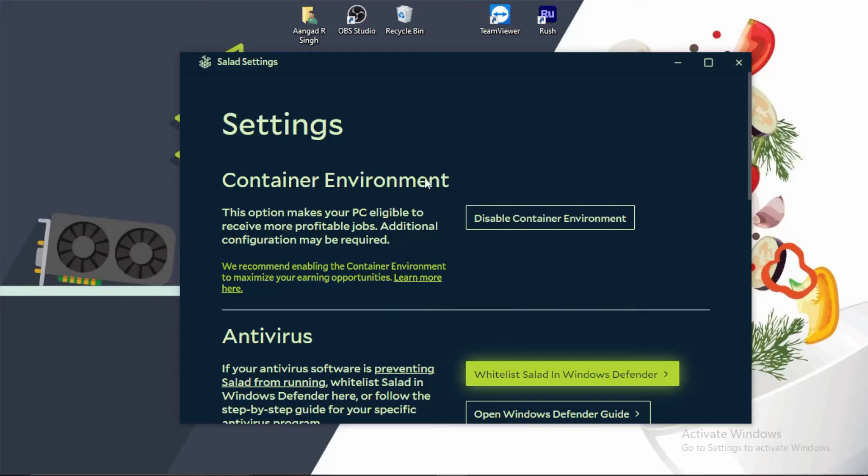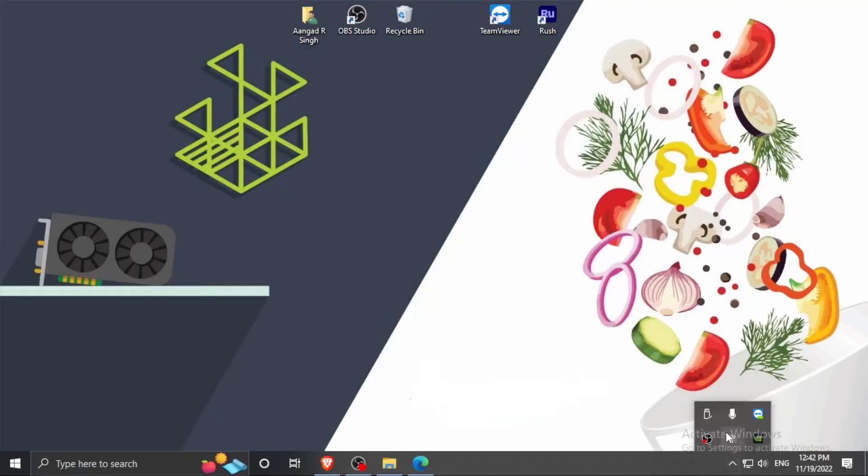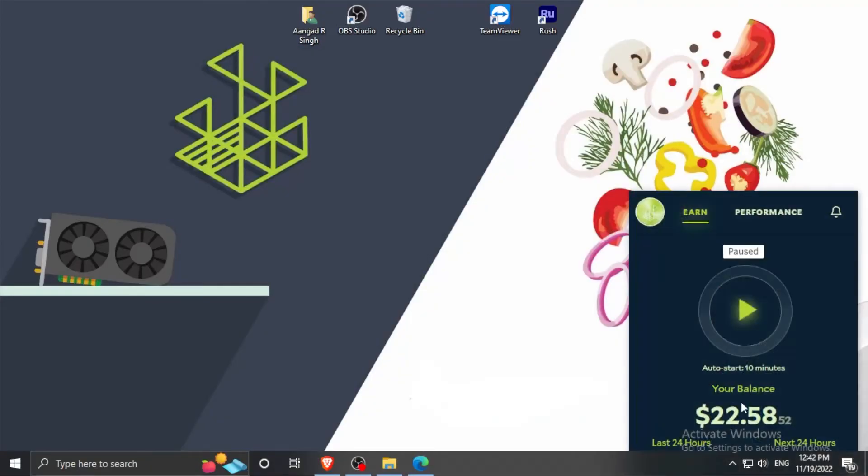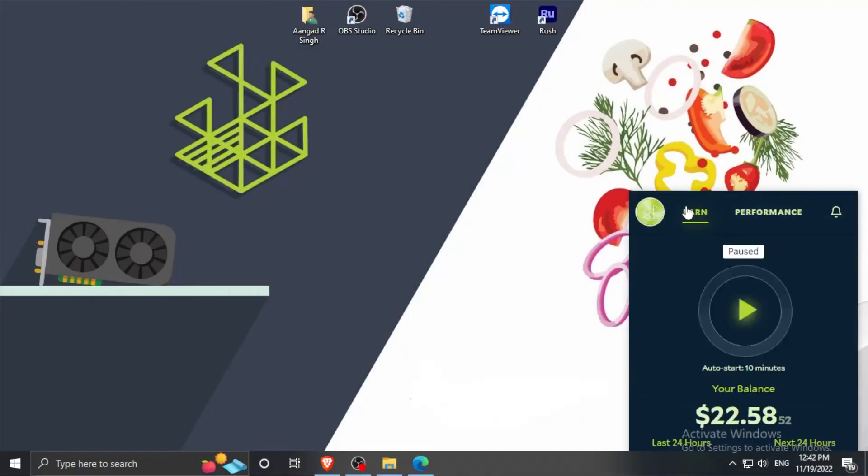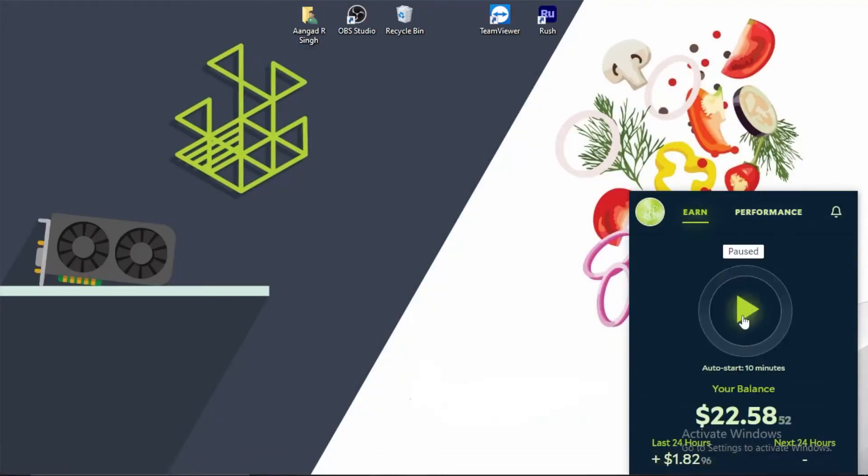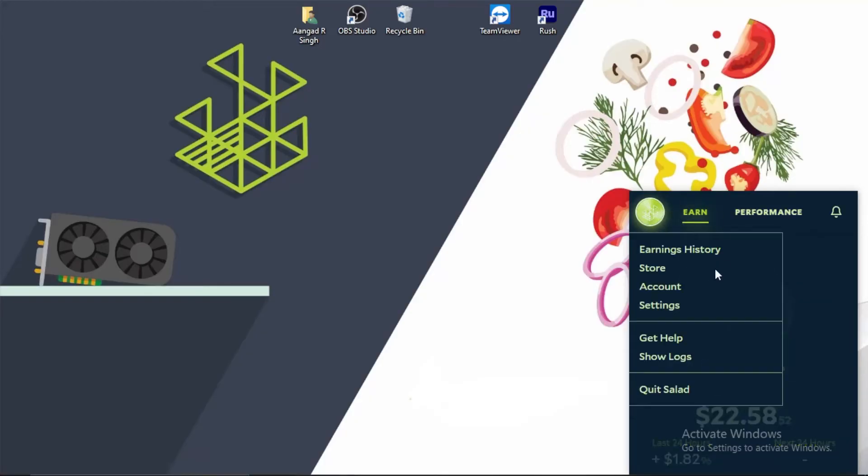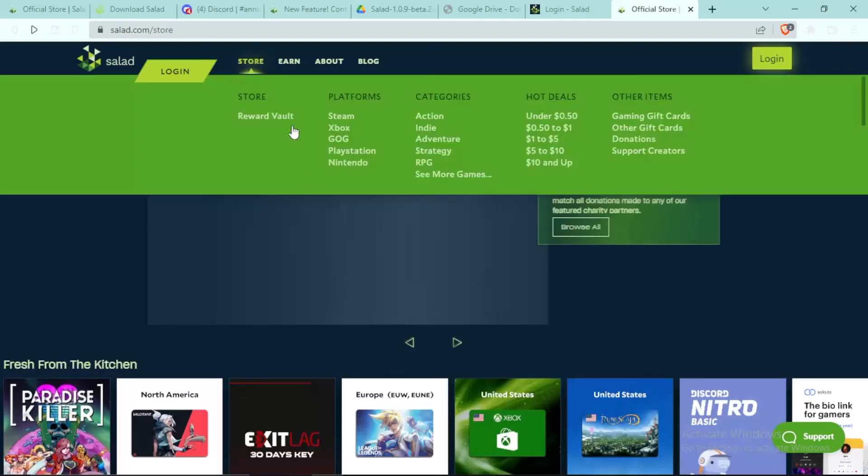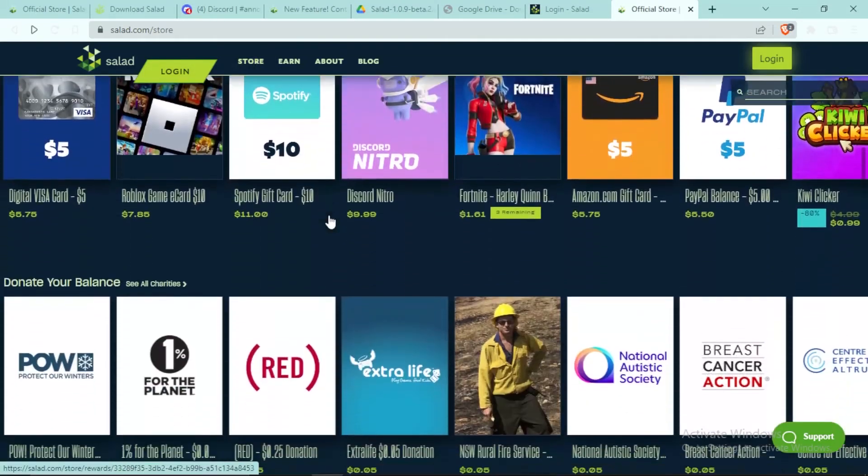It should look like this. In the Salad app, enable your CPU or GPU, then simply press this button to start earning money. Click on your profile section and go to the Store.